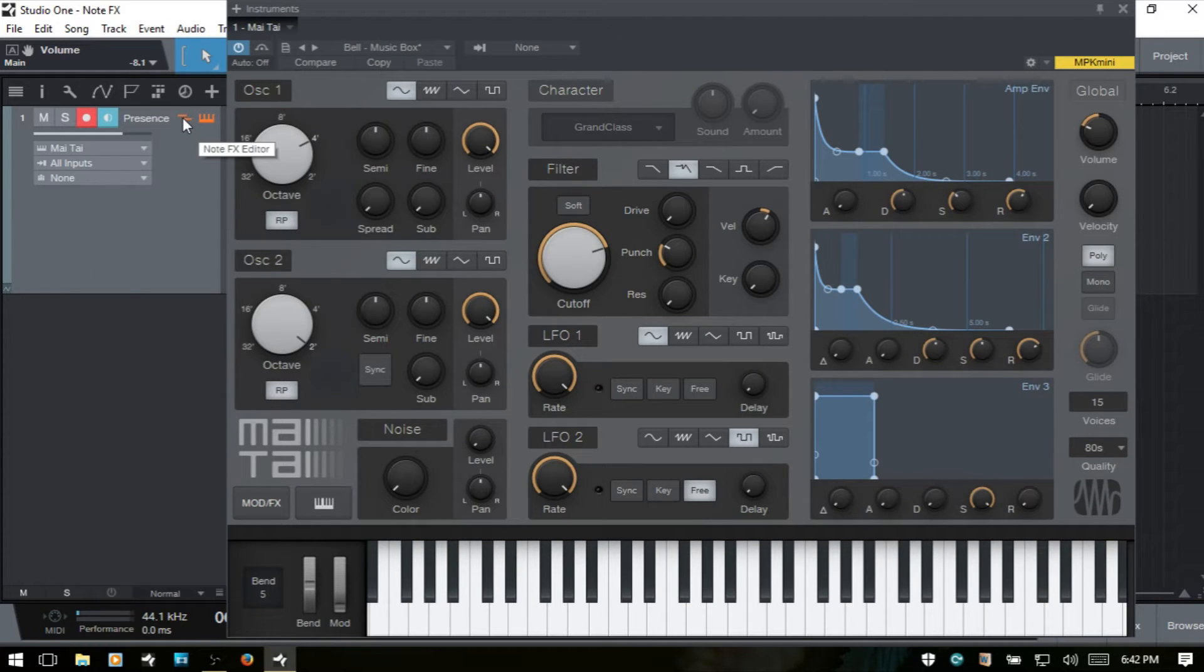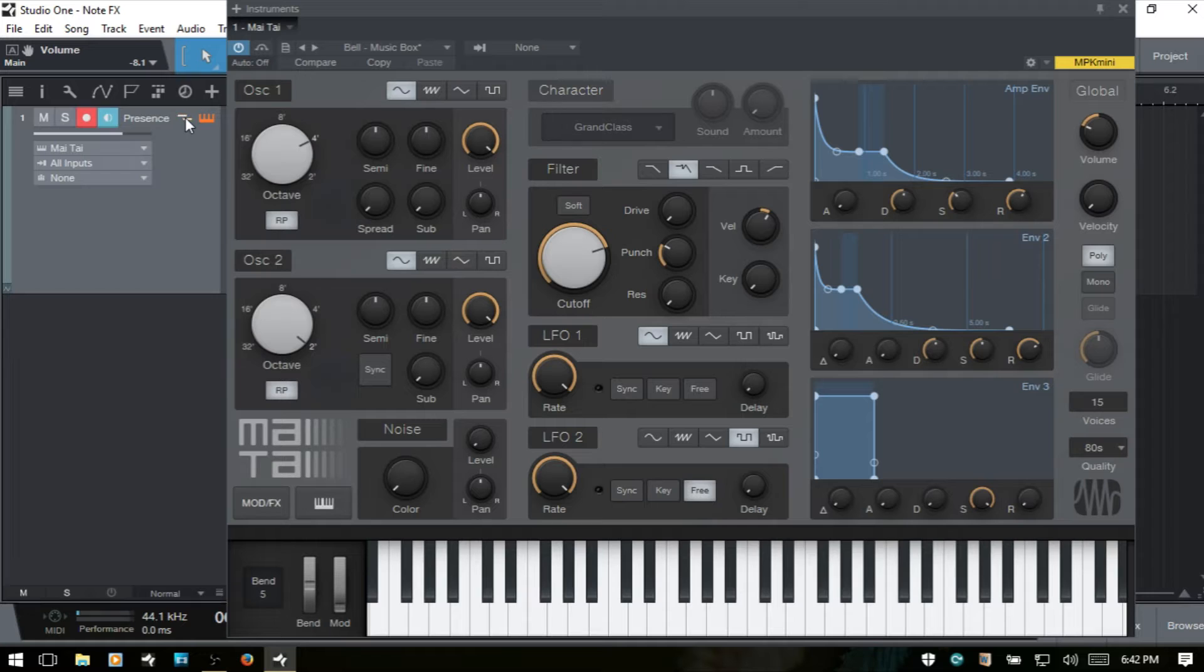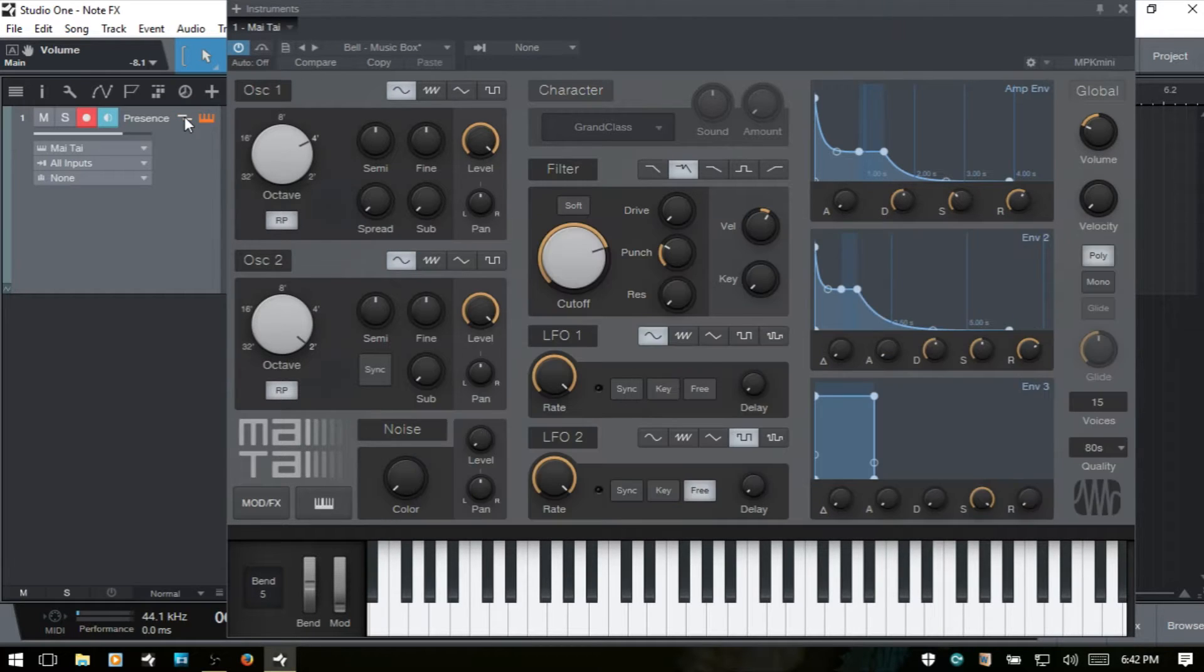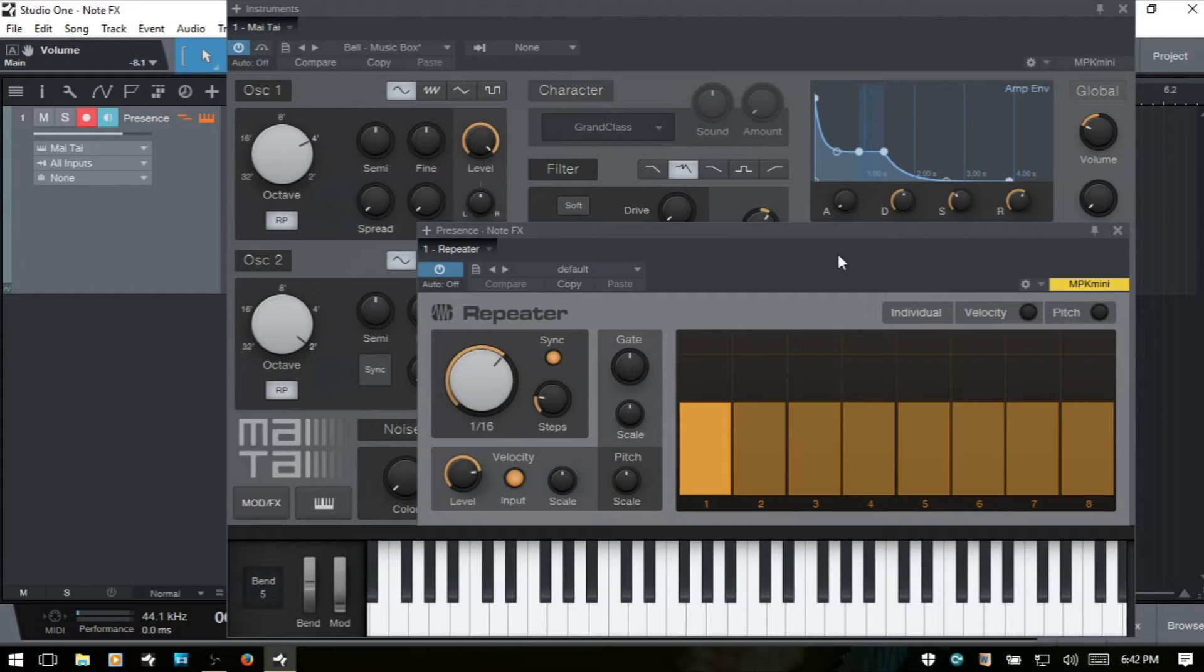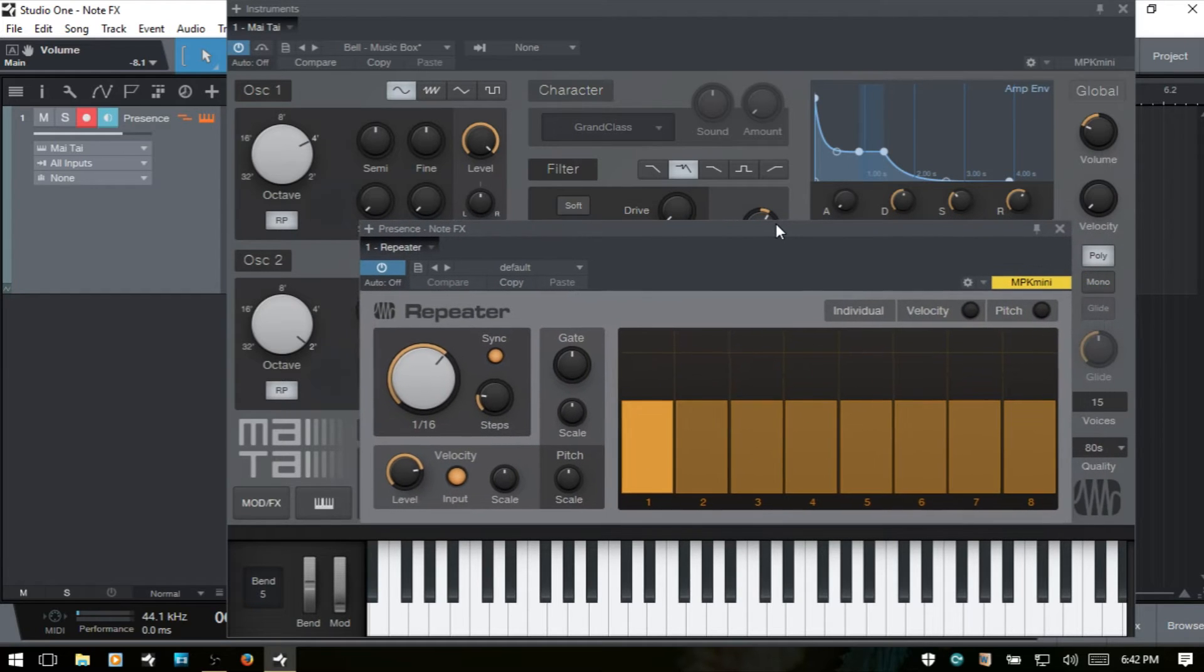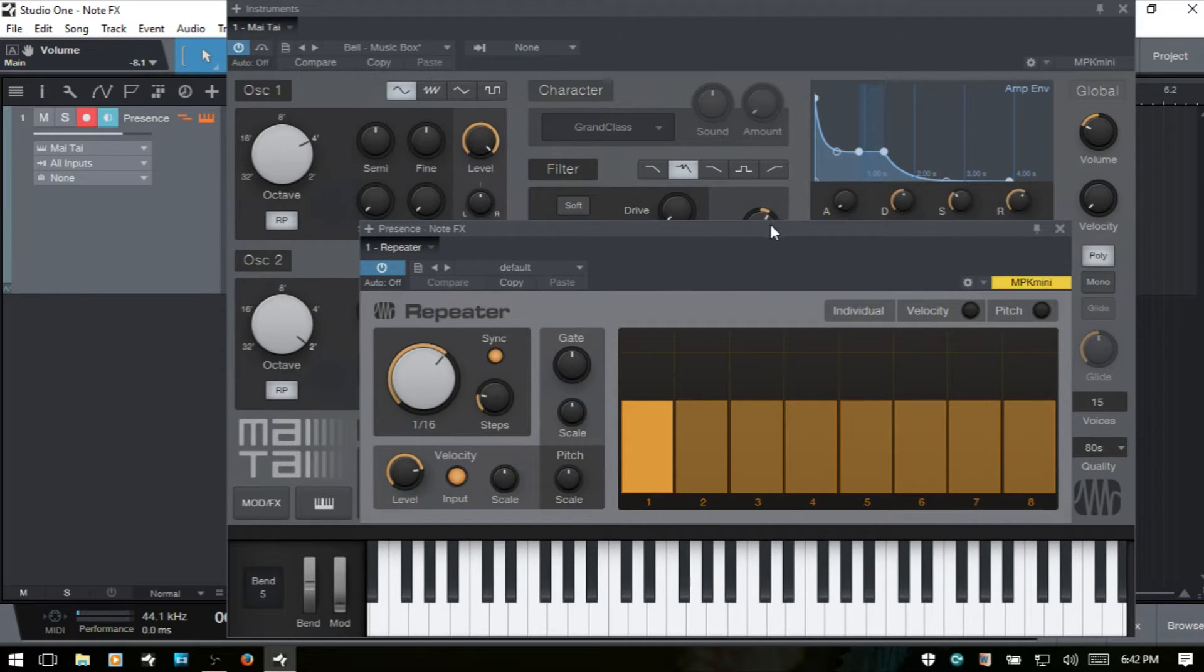And any time that our note effects devices like the repeater are closed or out of sight, we can click this icon here. That will show it when it's highlighted in this orange color, then that will show it. Rather when it's gray, that will hide it. So we've got this up in the front and we'll just take this section by section and cover each parameter here.